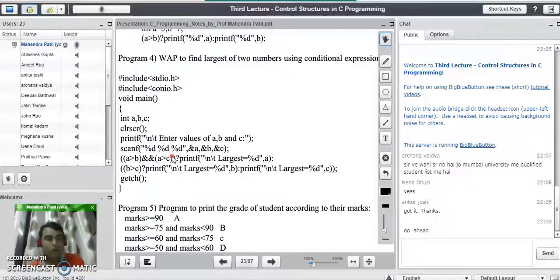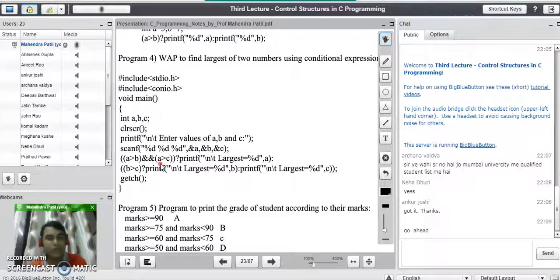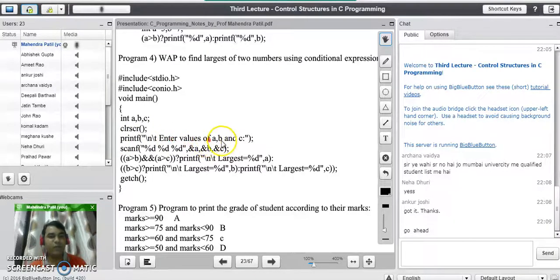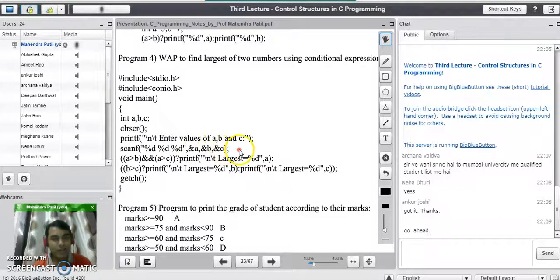We have already seen one program to find the largest of three numbers using nested if statement in the last lecture. The same program is now converted to find the largest of three numbers using conditional expression. In this program, we declare all the header files, then we declare the main program — void main — then we declare all the variables required: integer a, b, c are three different numbers. clrscr() will clear the screen. The printf statement will prompt a message to the user to enter the values of a, b, and c, and scanf will read three integer values from the user.